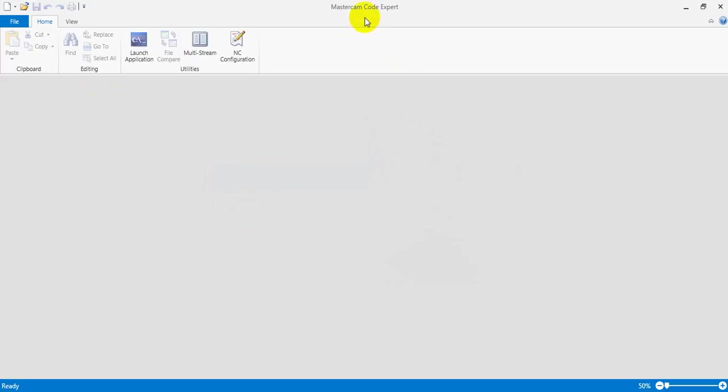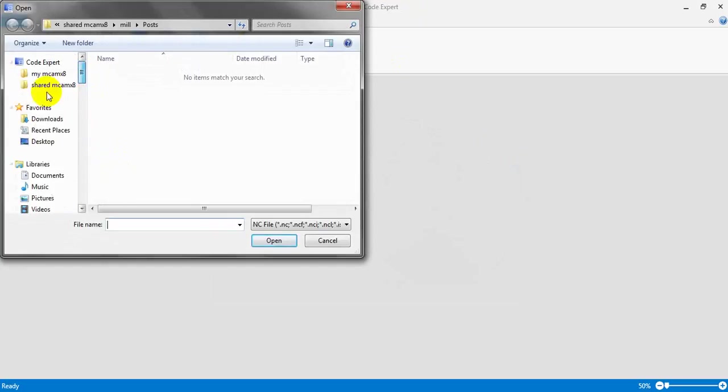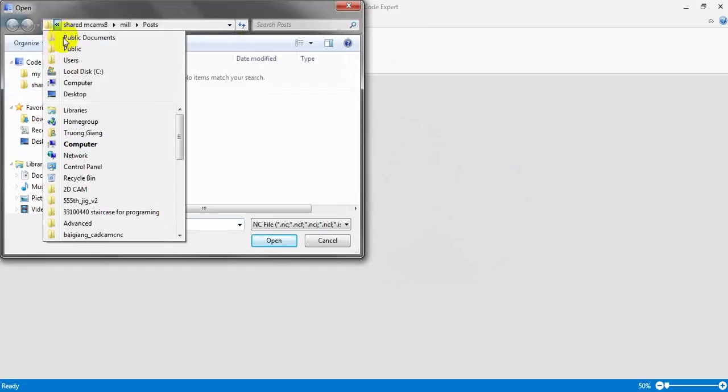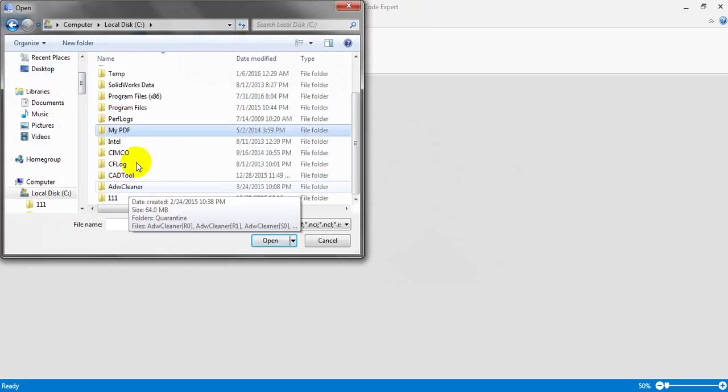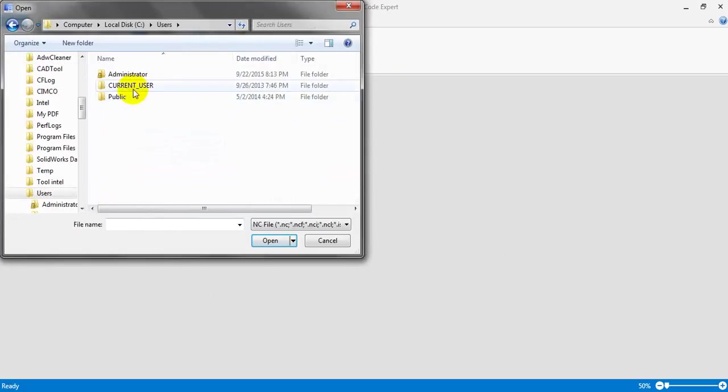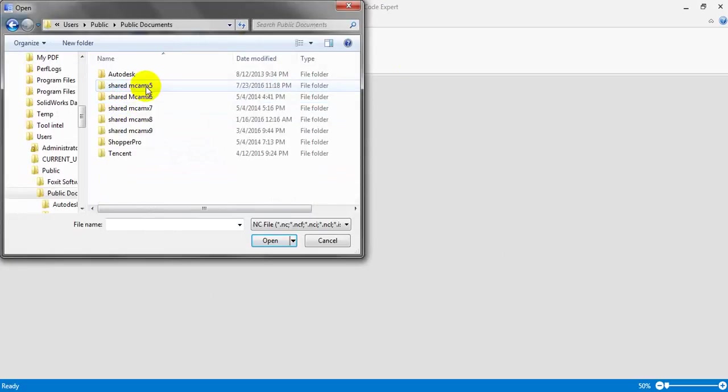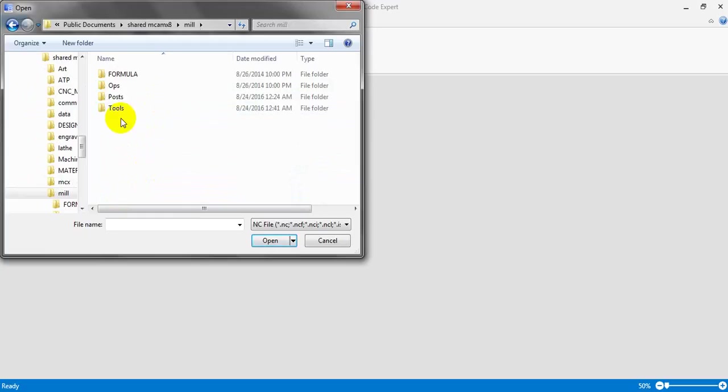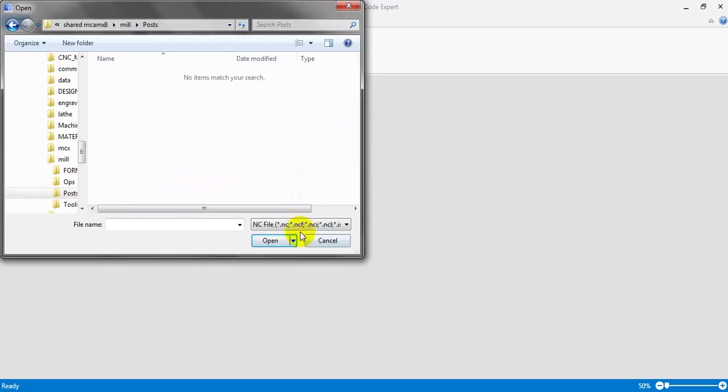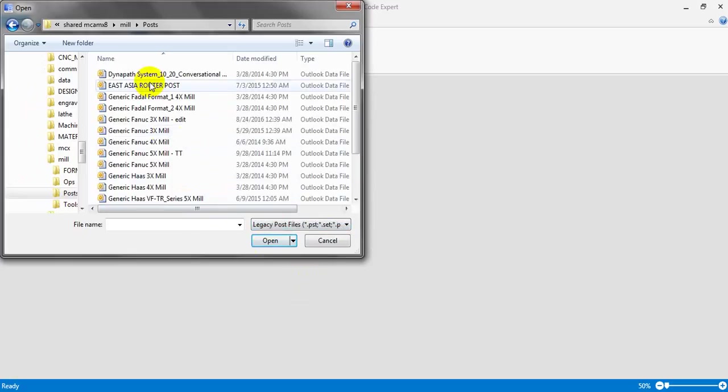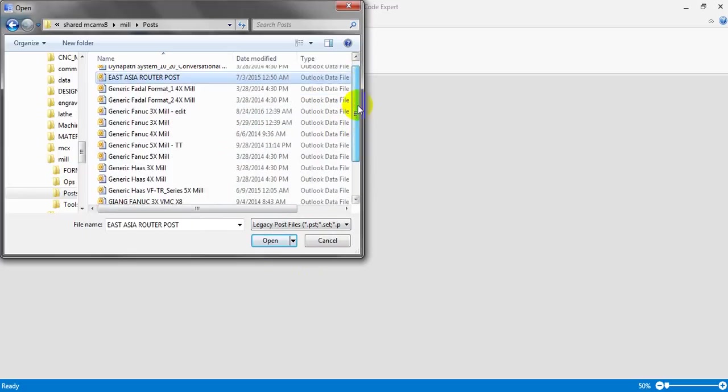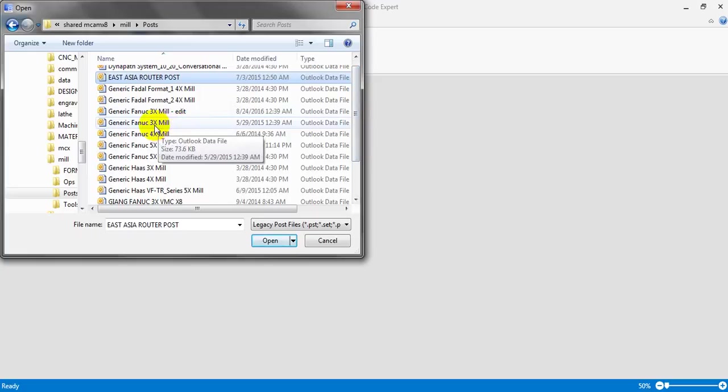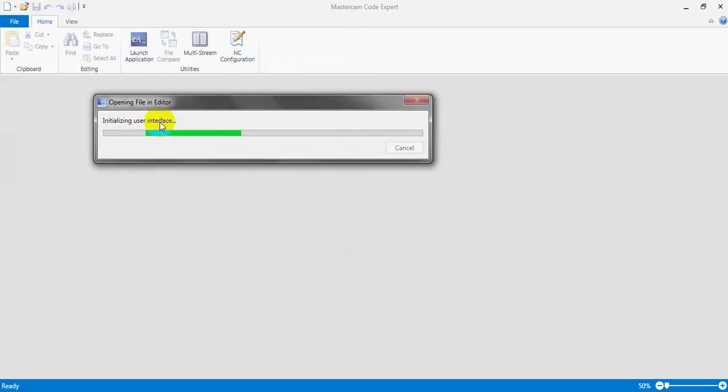When you open Mastercam Code Expert, select open and go to the Mastercam post document. You can find this in the Cam user public documents, same as Cam, then go to the Mill post folder. Select the file type here - you must select the post file format. You can see we have the list of post processors here. Select the post that you're using - in this case it's the FANUC 3xML, generic FANUC 3xML. I open it.